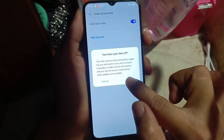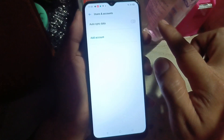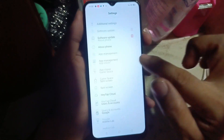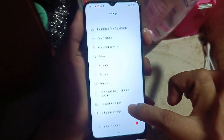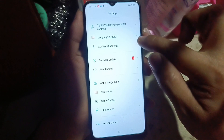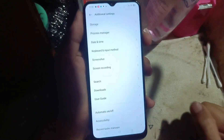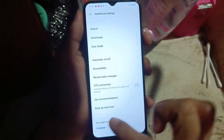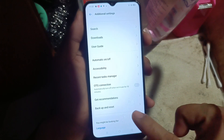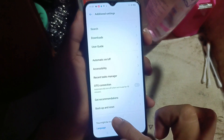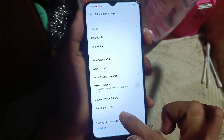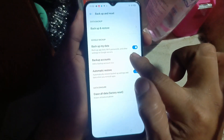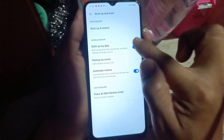Turn off sync, then go back. Now we proceed to reset our phone. We go to Additional Settings, then look for Backup and Reset — on another Realme model it may just say Reset.